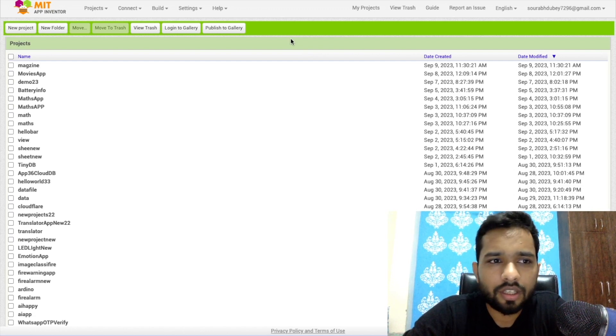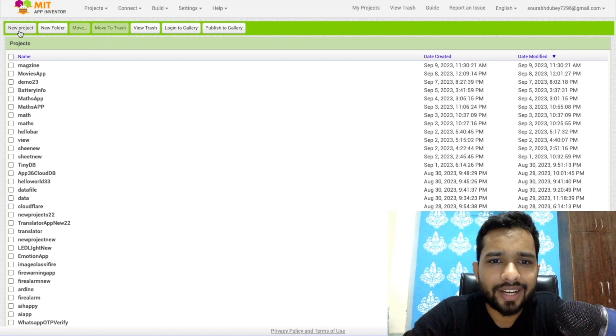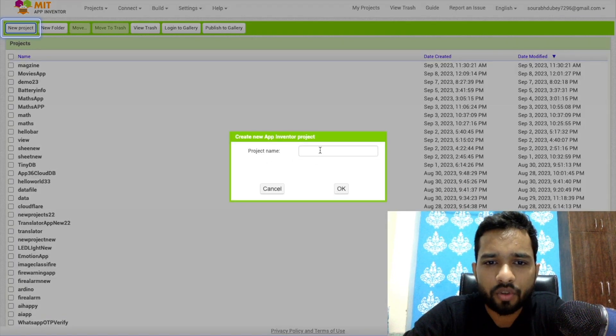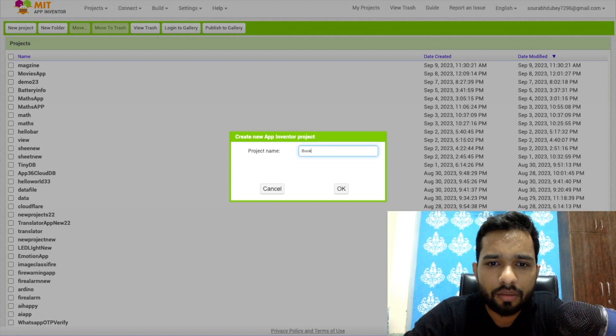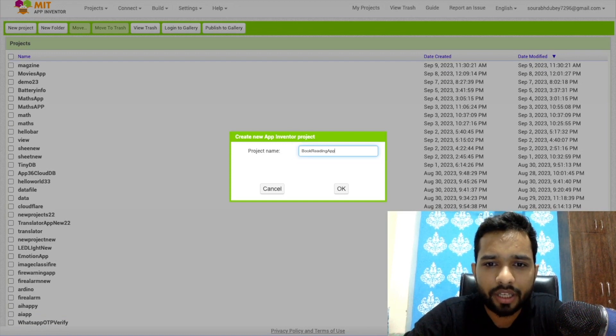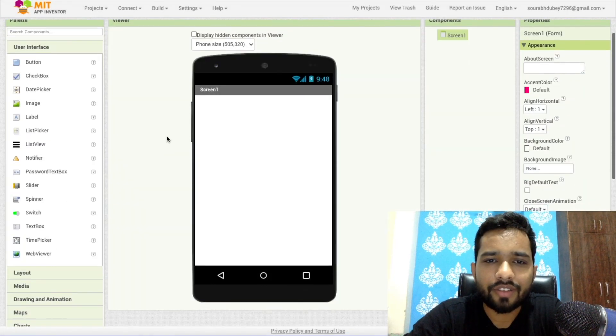On the left side you'll find the new project option. Let's start with the project — the project name is 'Book Reading App'. Click OK and you can see my screen now.